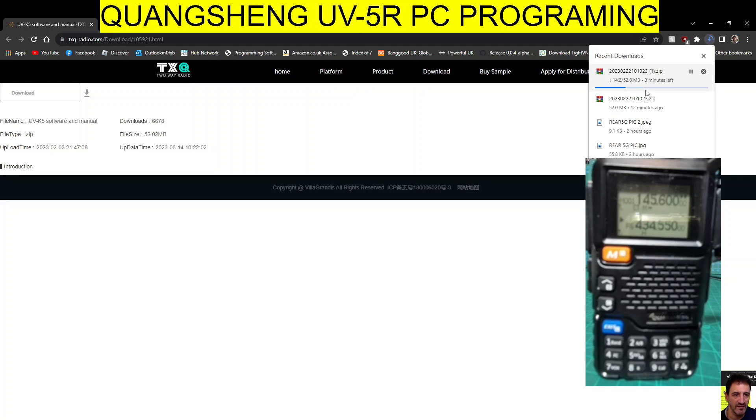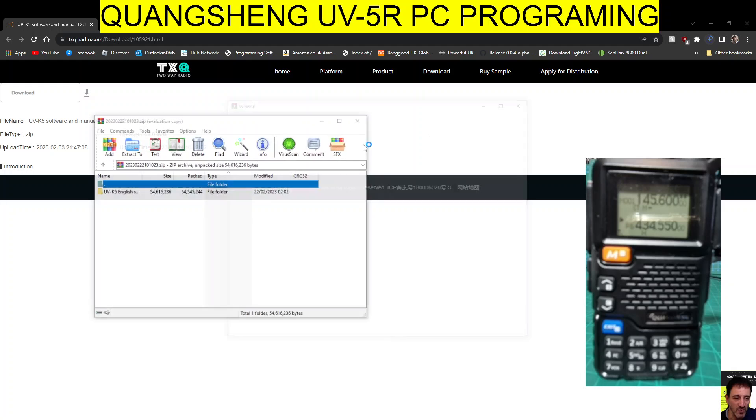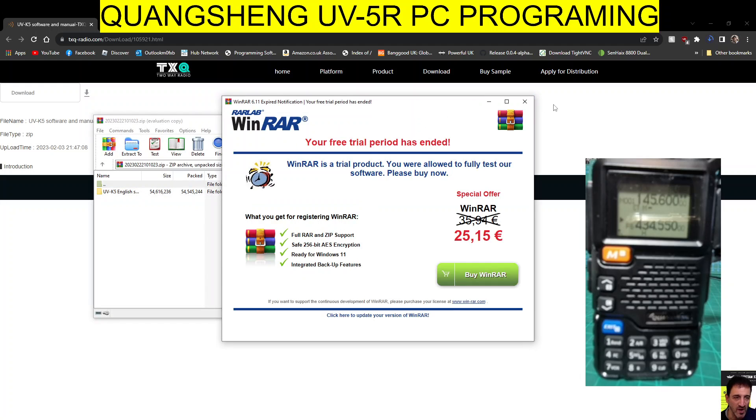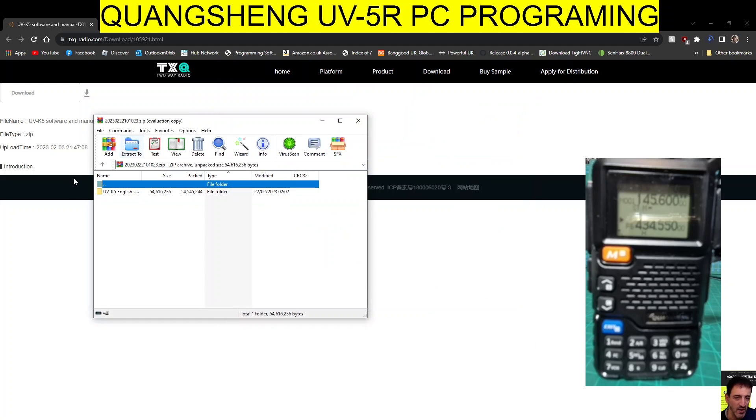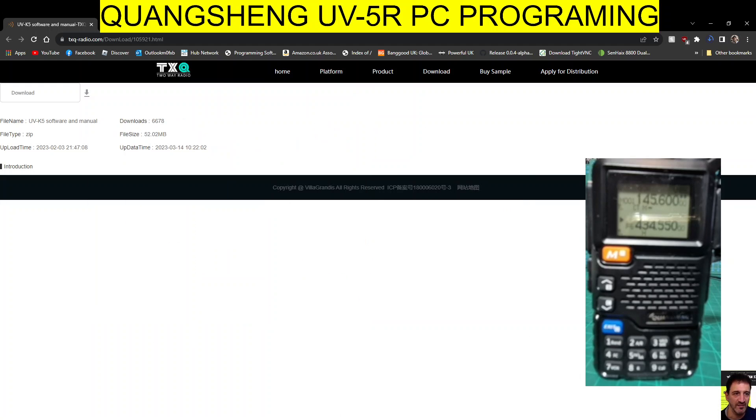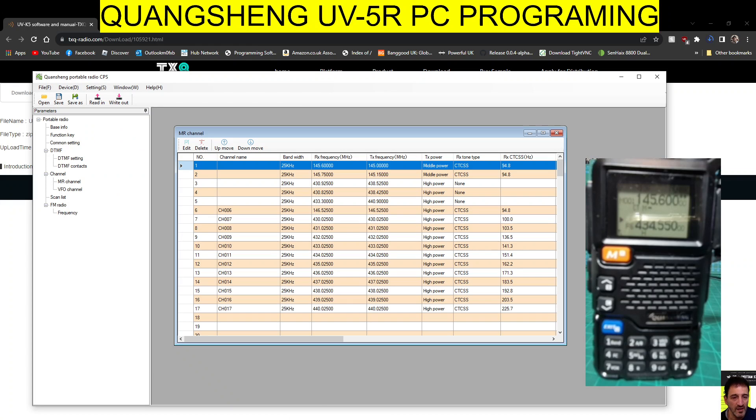Download the zip that looks like this and then just run it. As you can see, it says UVK5 and when you run it, it will open up like this.